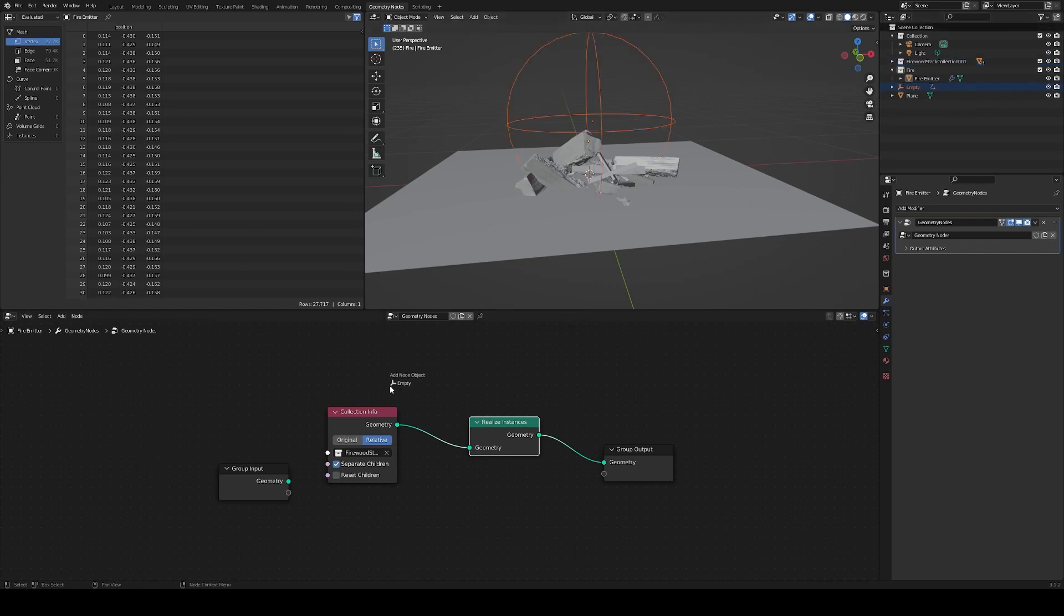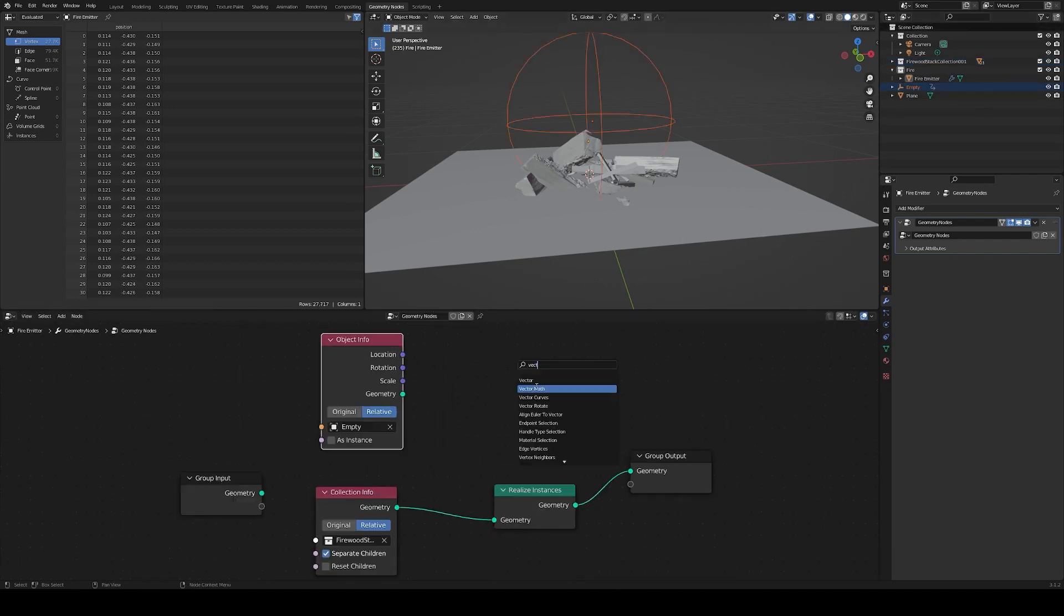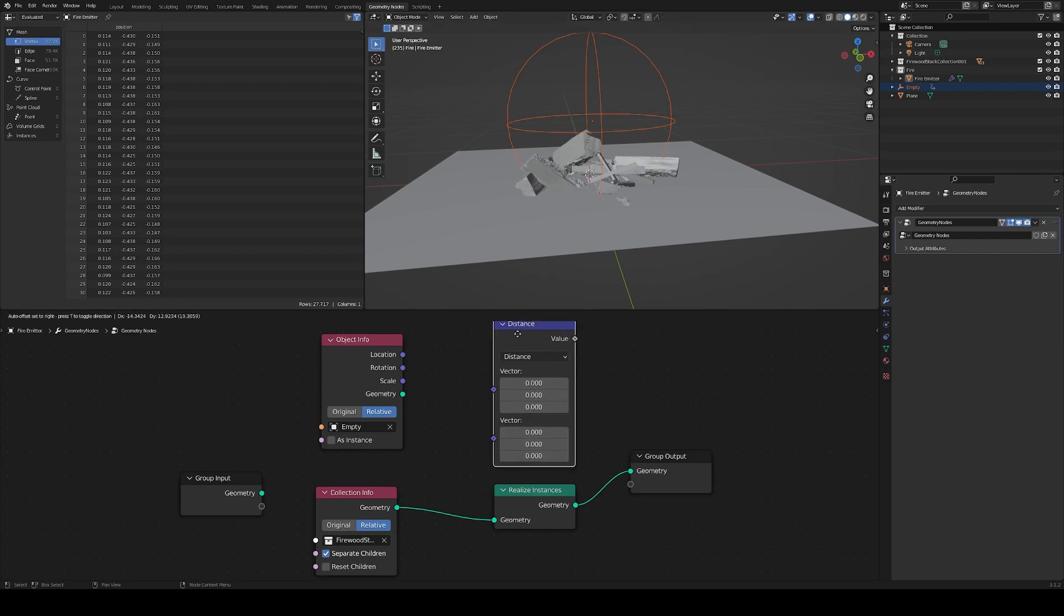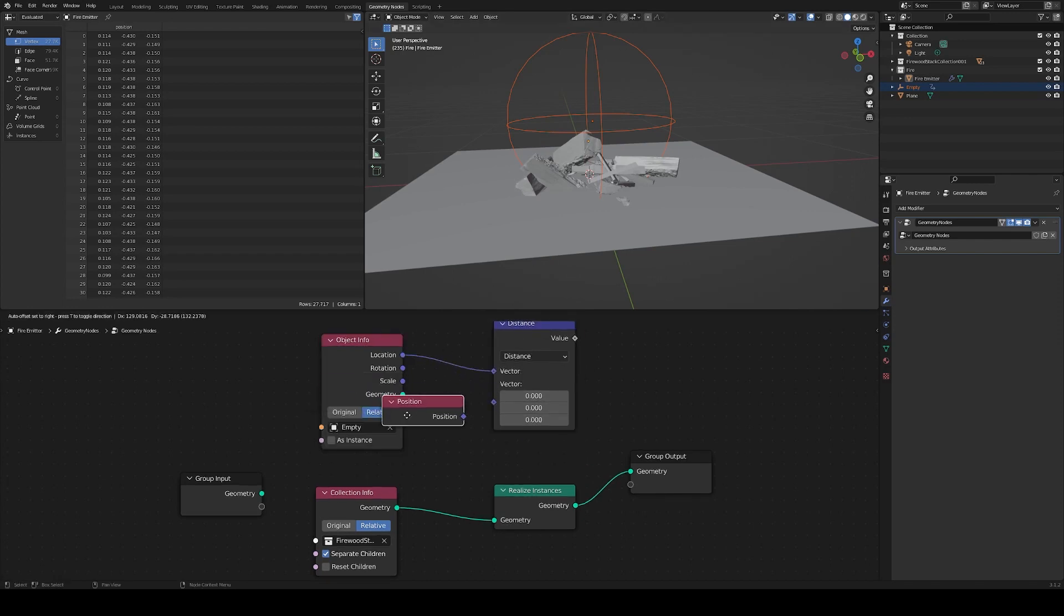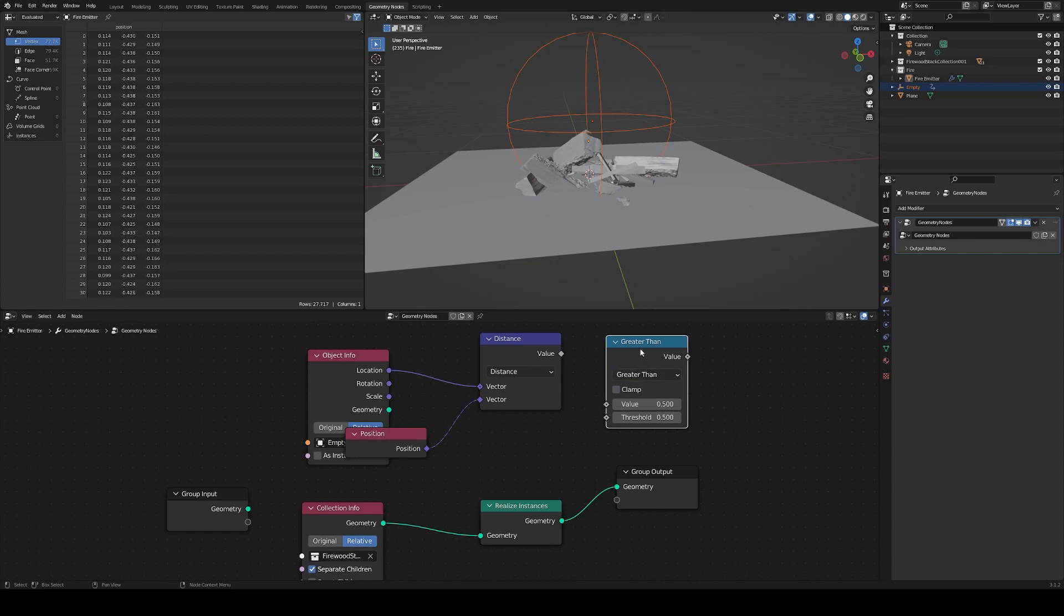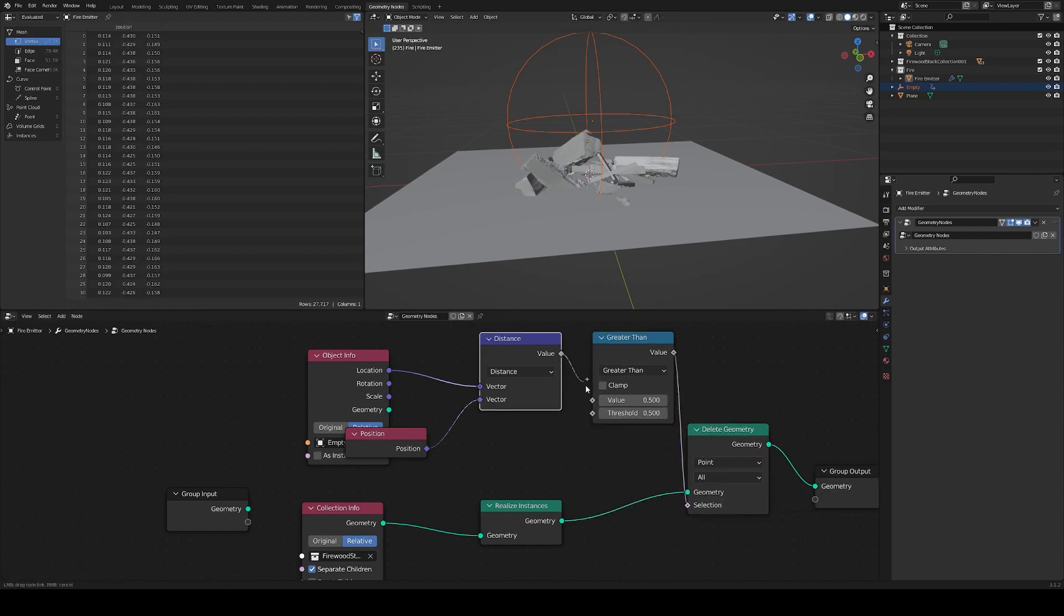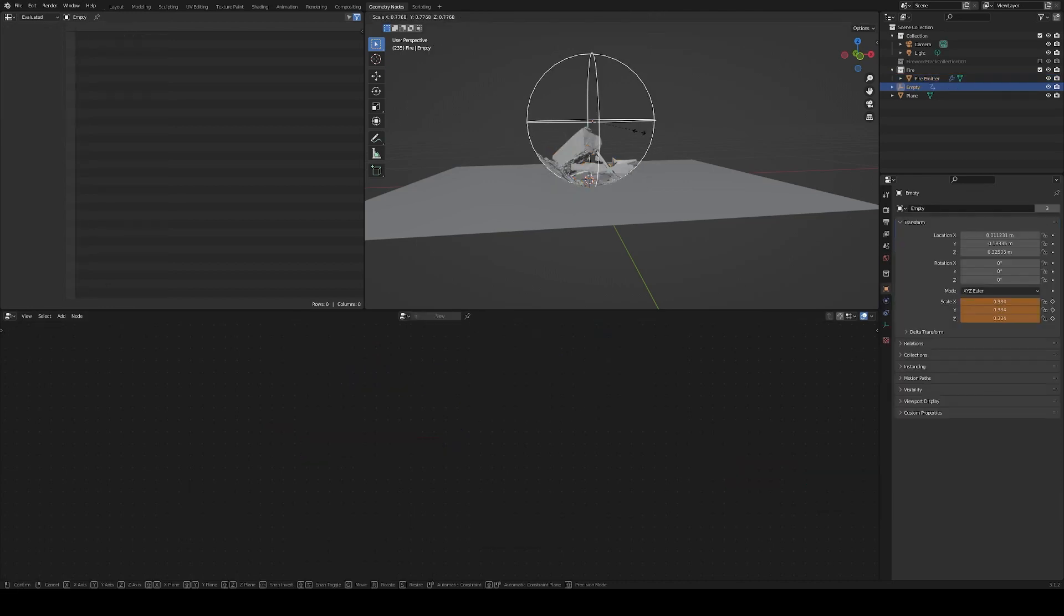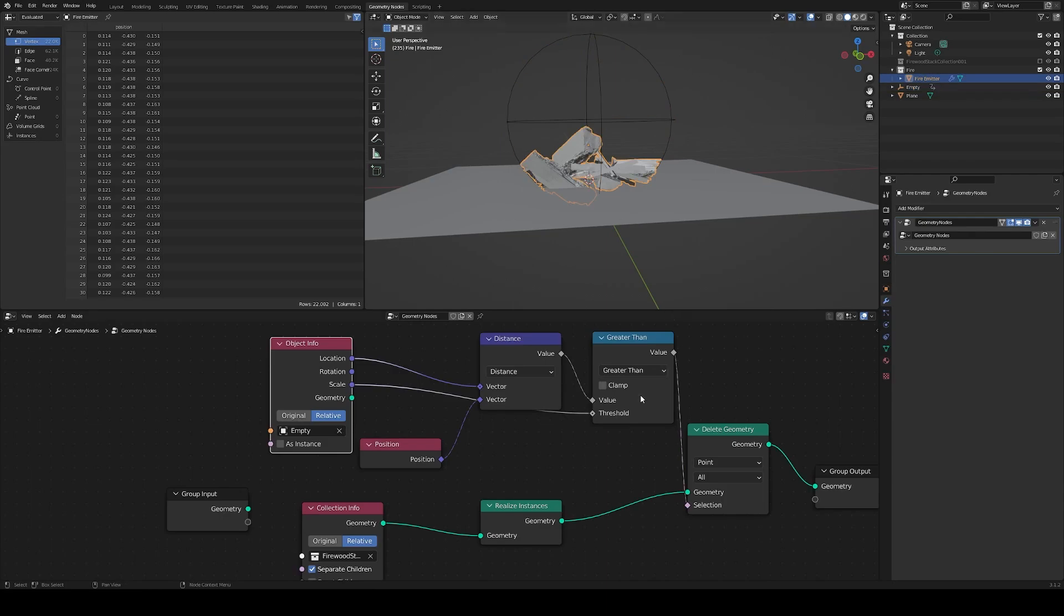Add an empty sphere to the scene to control the growth. Compute the distance from the sphere to each point of the firewood and delete everything that is outside of the sphere by plugging the empty scale in the threshold. Keyframe the scale of the empty and we have our fire emitter.